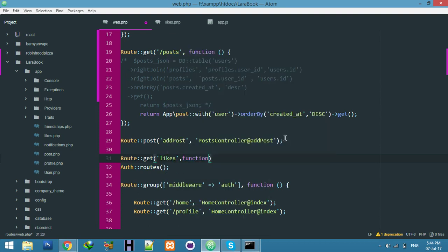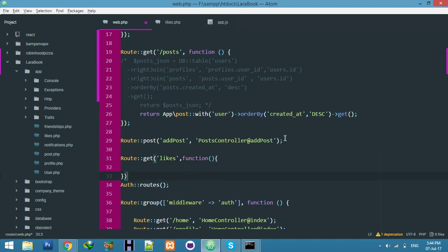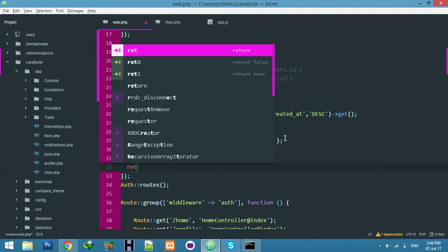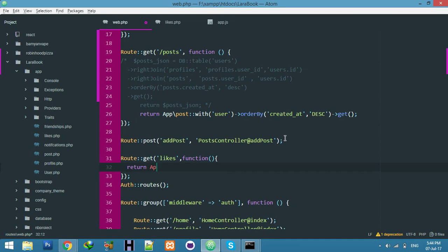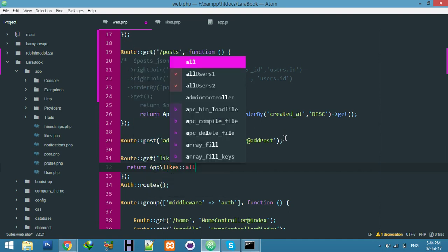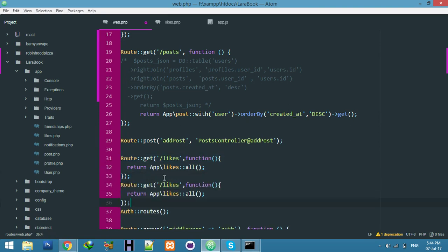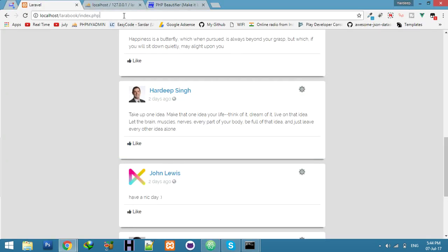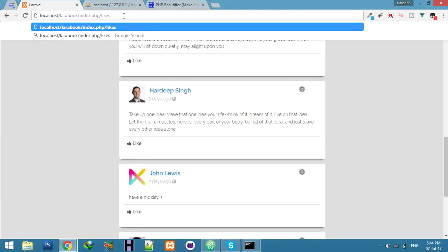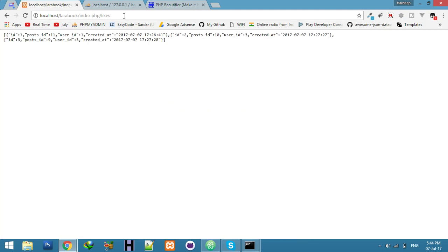Set up the likes route to use our test function and call the model with 'Likes::all()'. This is done for likes, and we need one more route for the root slash. Now if I click here for likes it should show the like data — and everything looks okay.